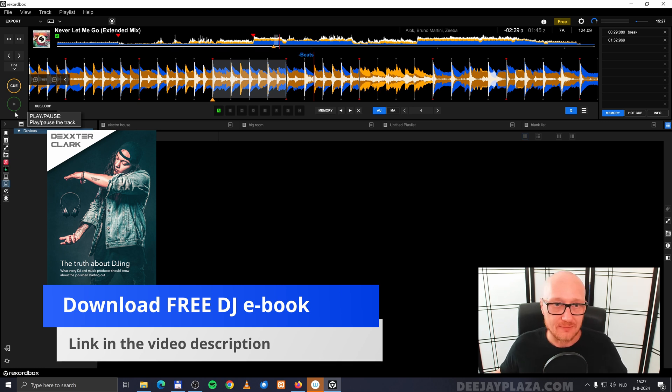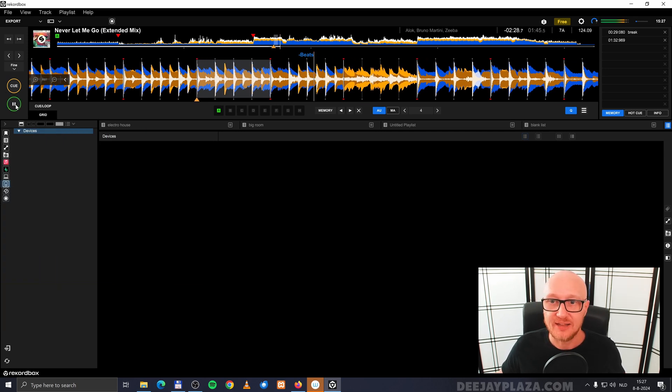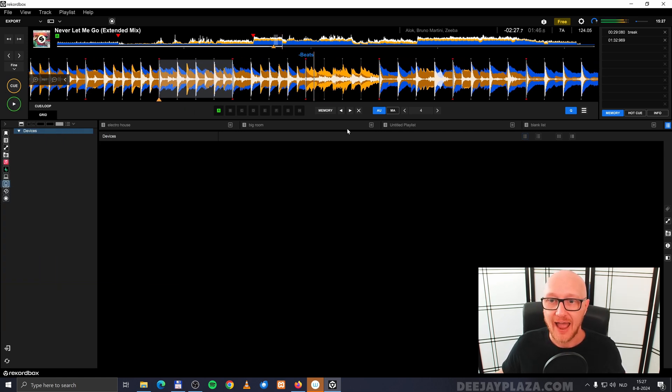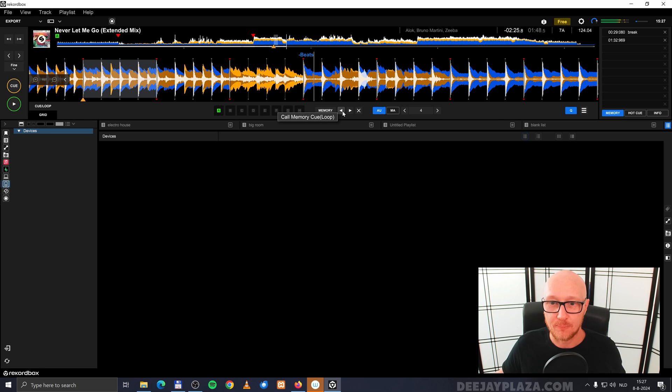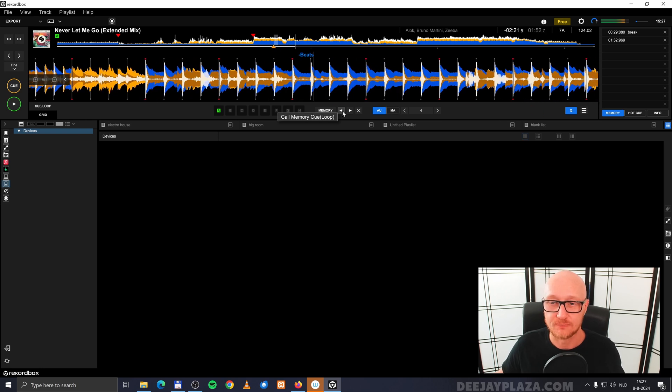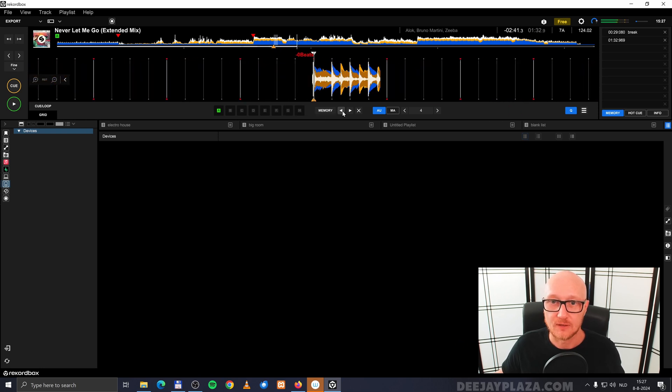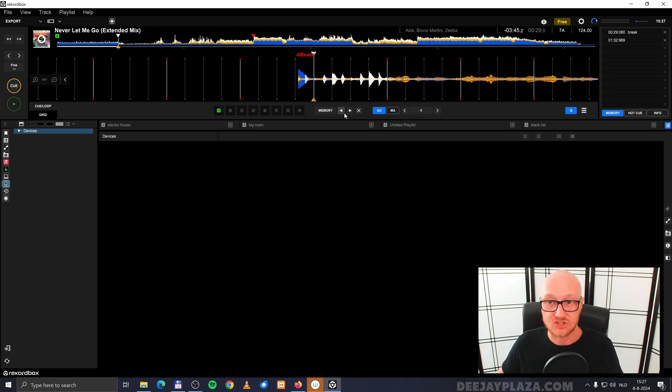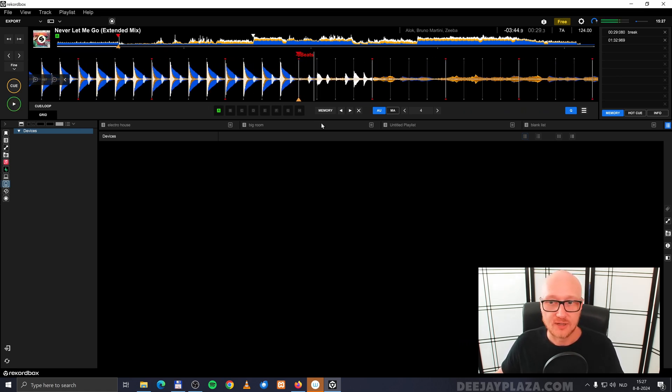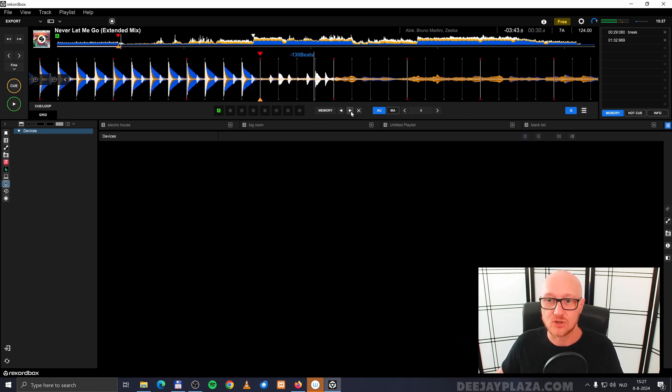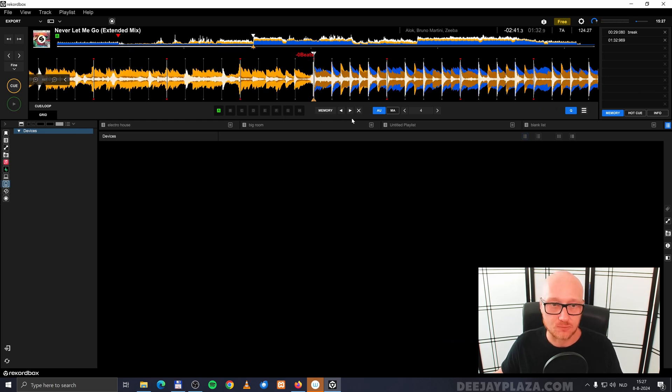Because let me show you what happens when I play the song and I go back to the previous memory point. Go back and it stops the track. And the same by the way, when I go to the previous one and I go to the next memory cue, it stops the track.